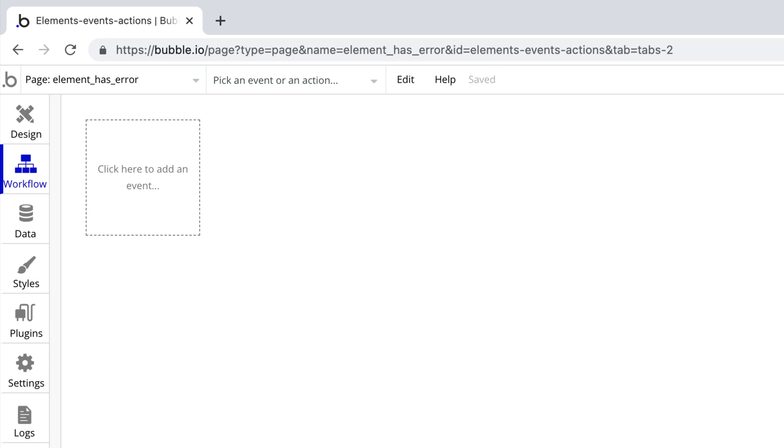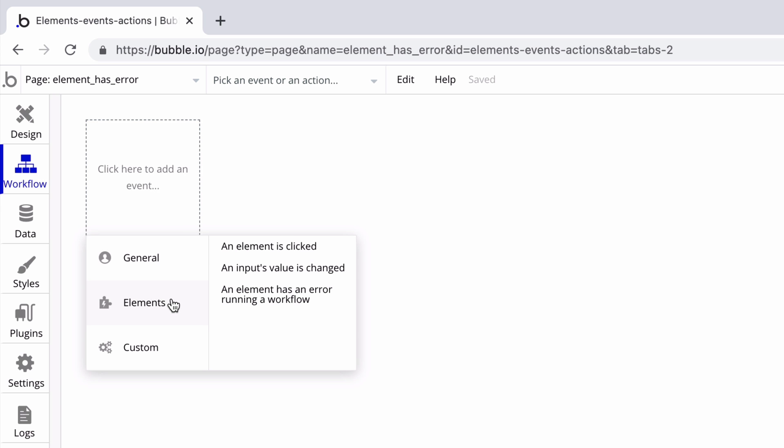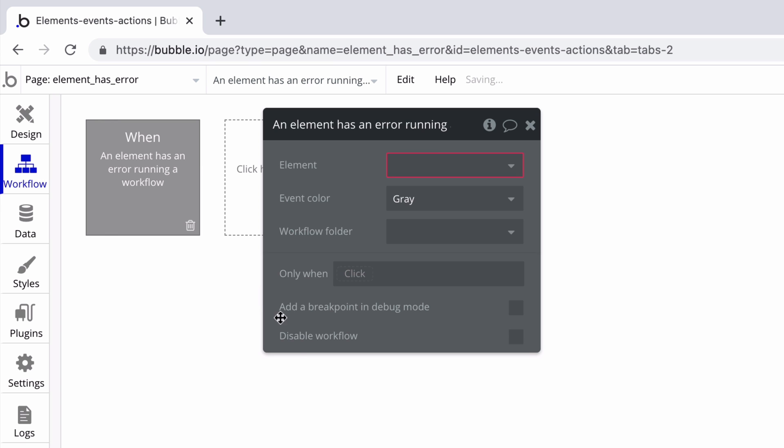In this quick tip, we're going to learn about the element has an error running a workflow event. To create this, we go to elements, element has an error running a workflow.